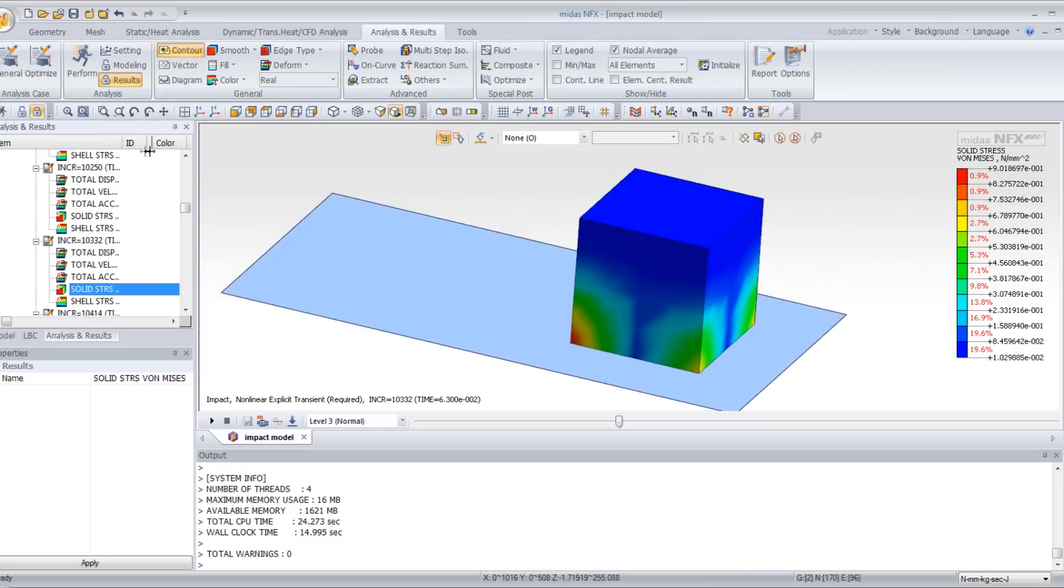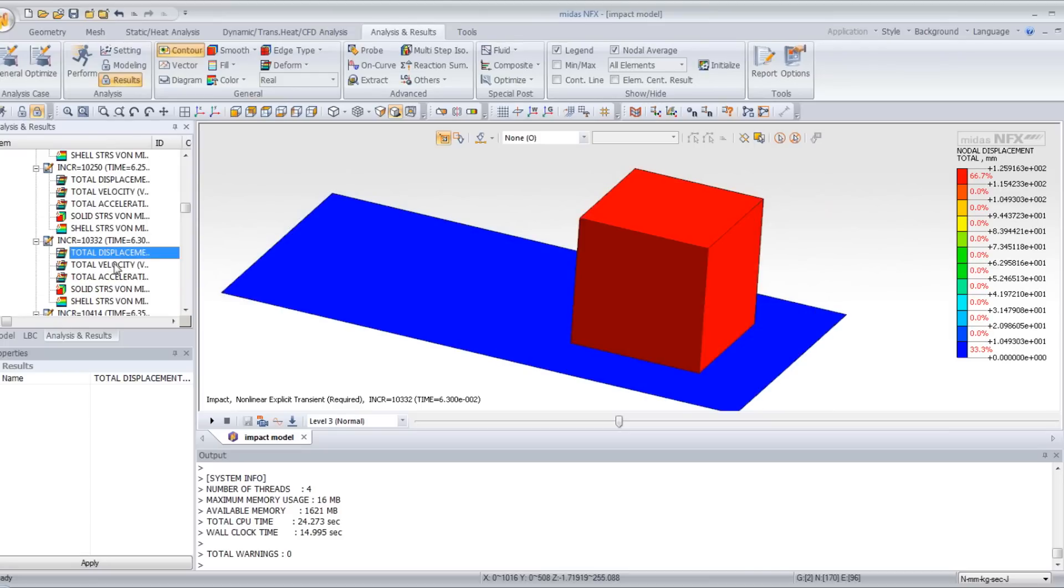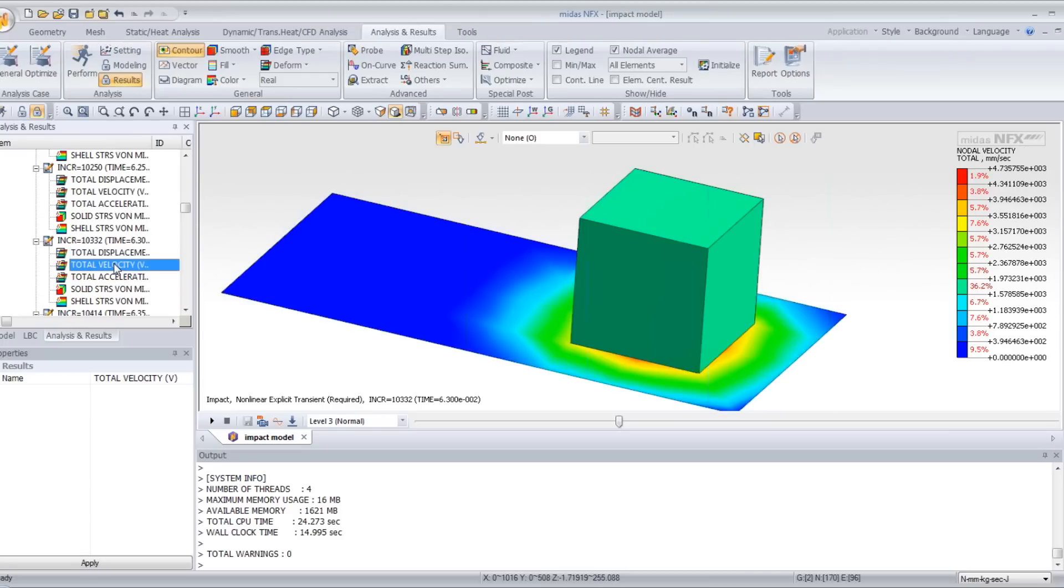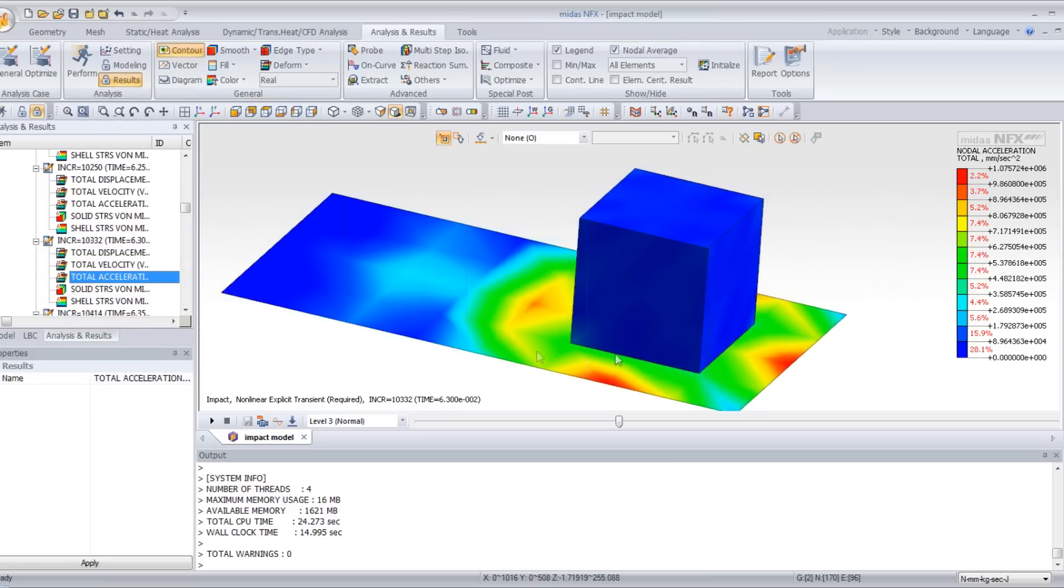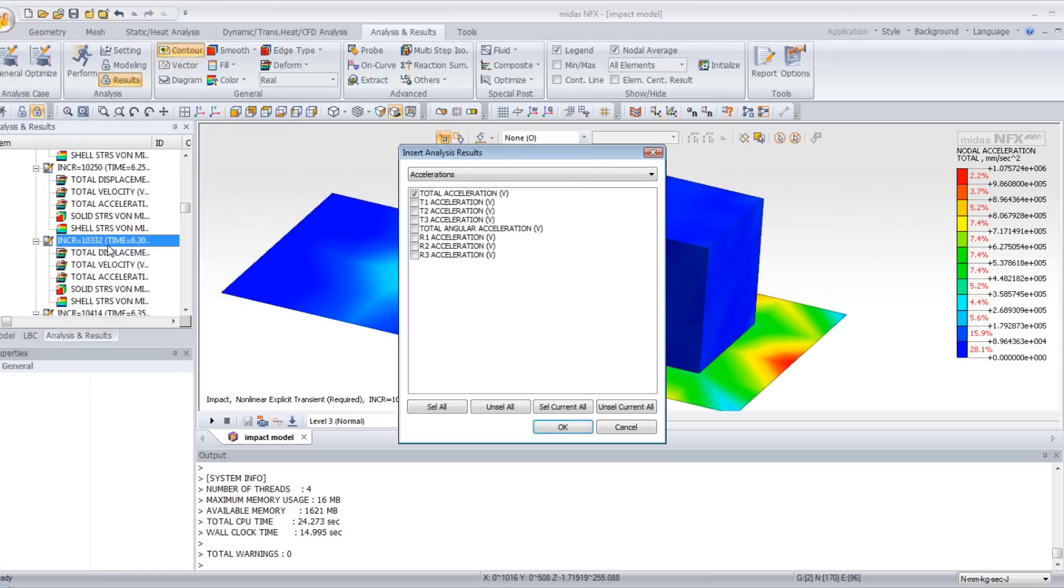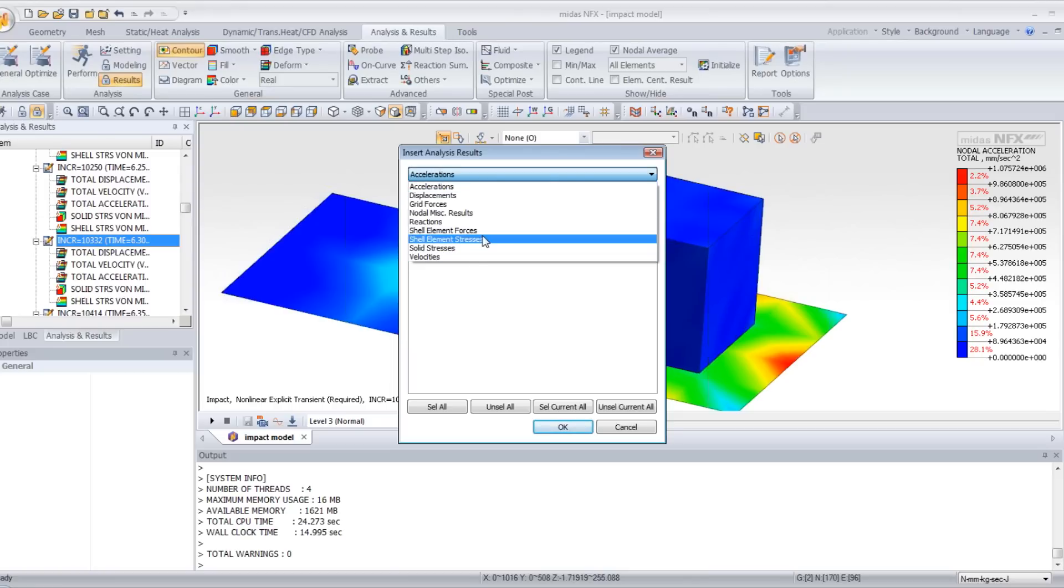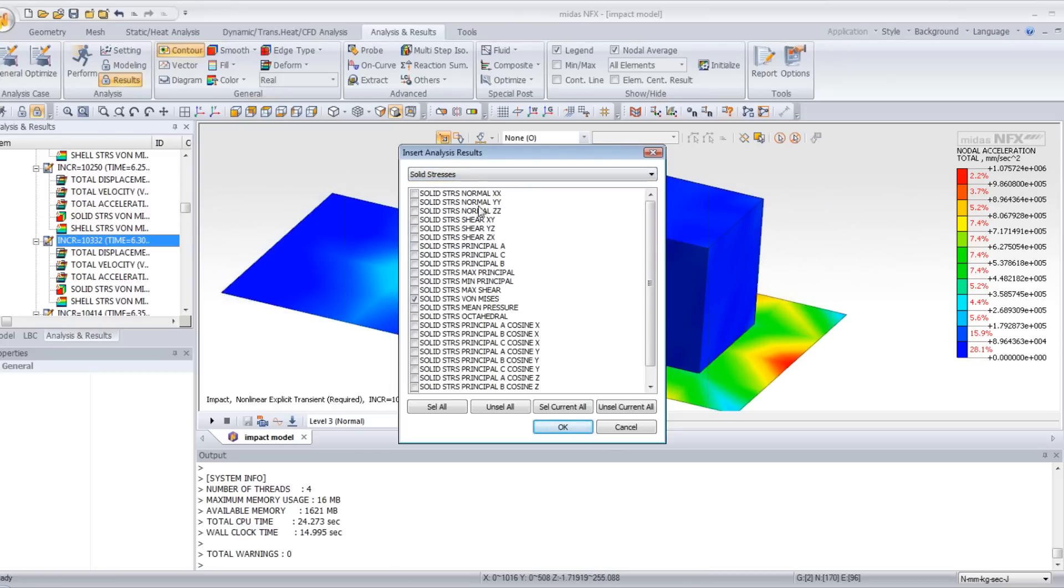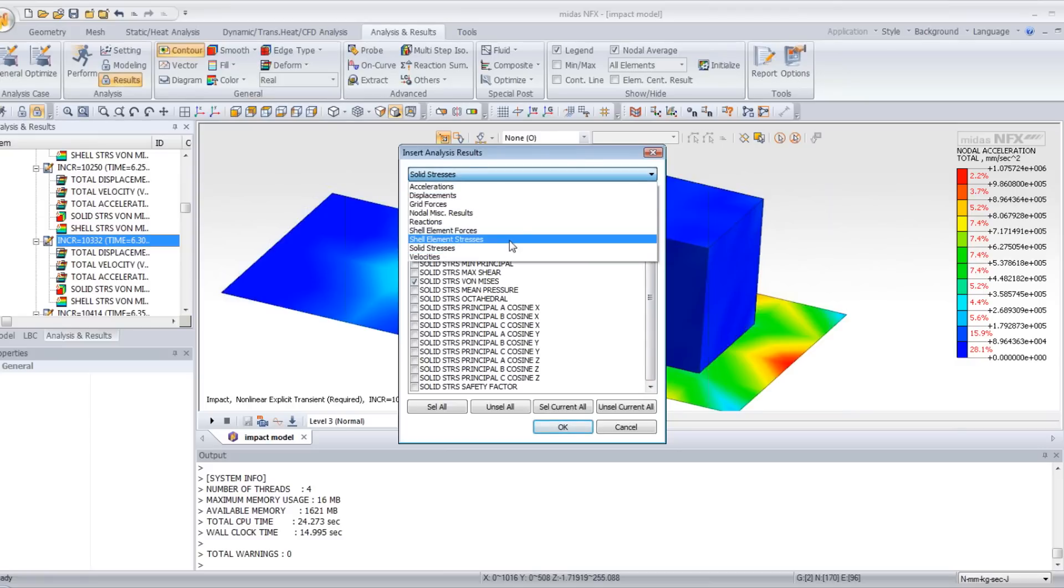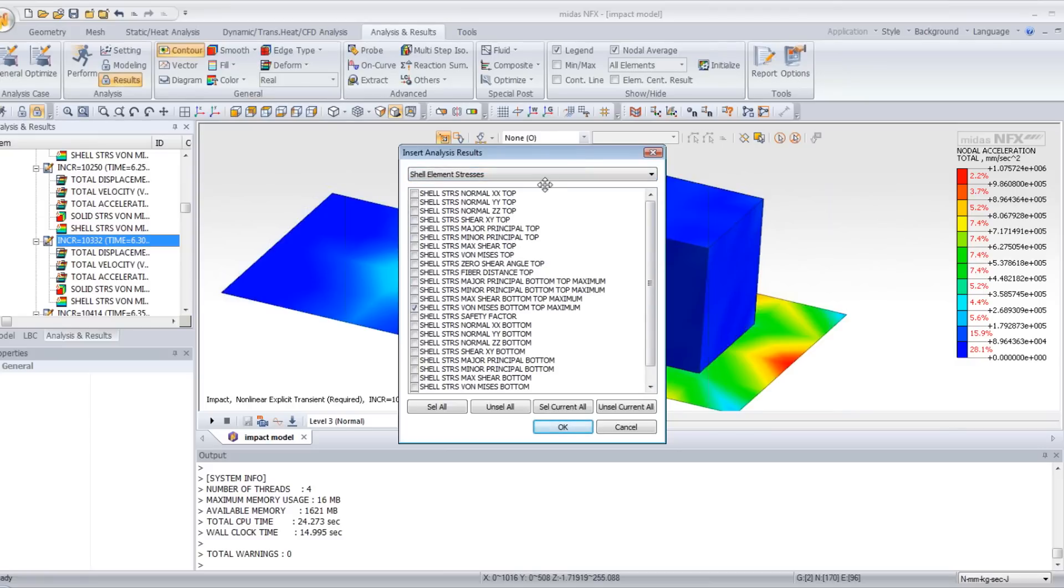You can also view the total displacement, velocity, and total acceleration for the plate at this moment. If you want to add more results, right click on increment and you can add any type of results you need, like any type of solid stress and shell elements. You have a lot of choice.